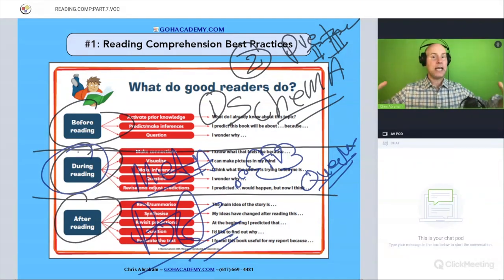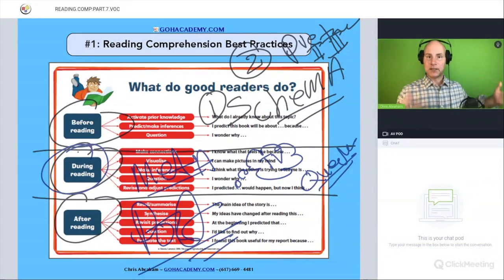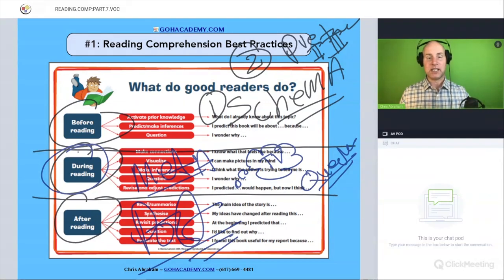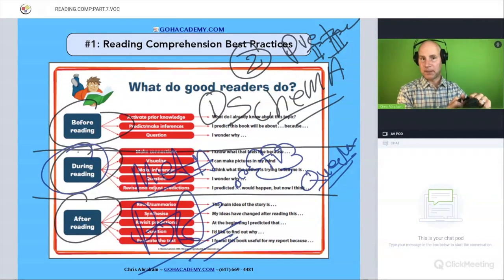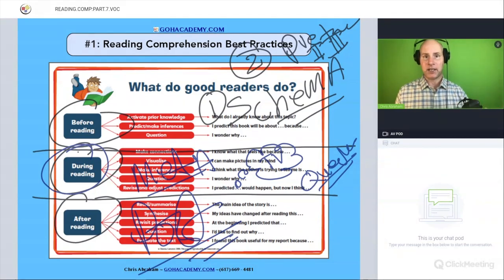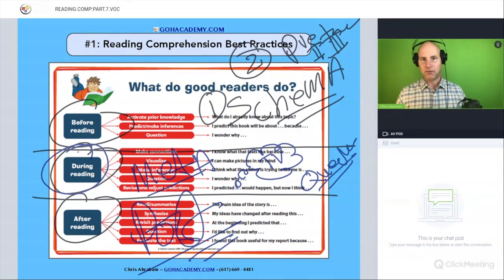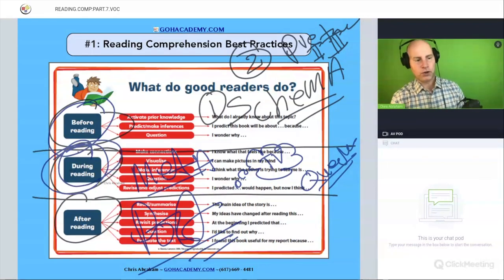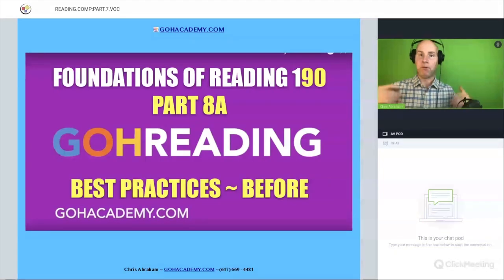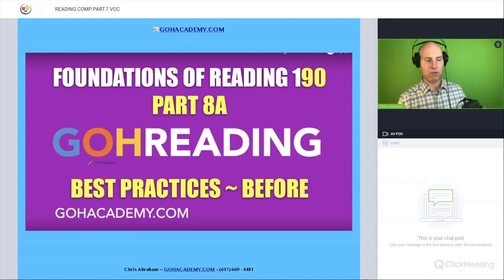We're going to talk about these things you already have exposure to, and you'll see these same scenarios in the multiple choice. This will also lead us to the second essay, which is on comprehension — they'll ask you to apply a comprehension strategy. So we want to have these reading comprehension strategies down. We'll start our journey of before, during, and after with before strategies first.